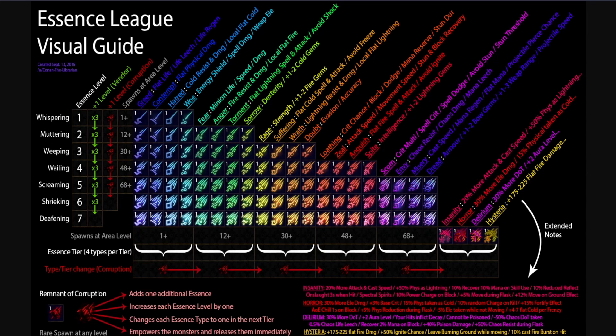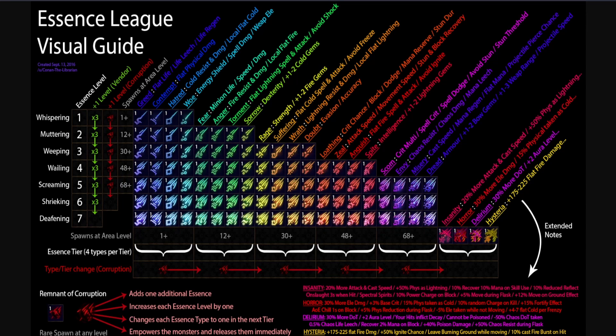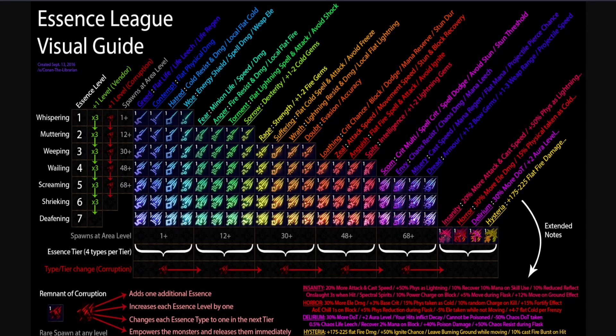Essences can be corrupted by using Remnant of Corruption on a monster trapped by essence before releasing it. Using the Remnant of Corruption will result in one of the following outcomes: mobs are broken free with empowered stats, all contained essences have their tier increased by one - example: Screaming is upgraded to Shrieking. Note that the base essence type won't change. This can't occur with Deafening essences.